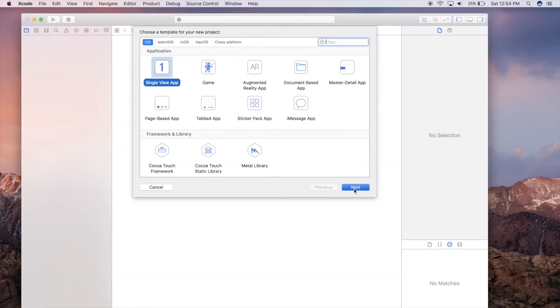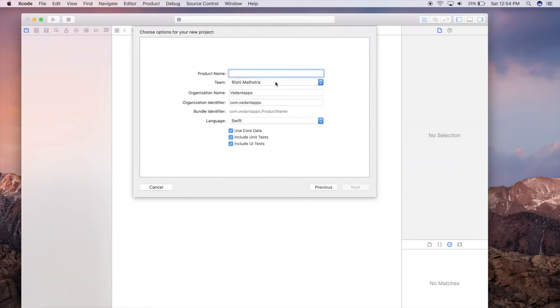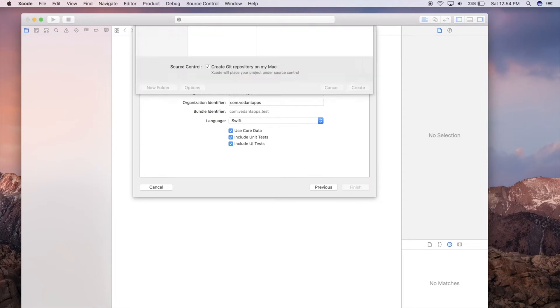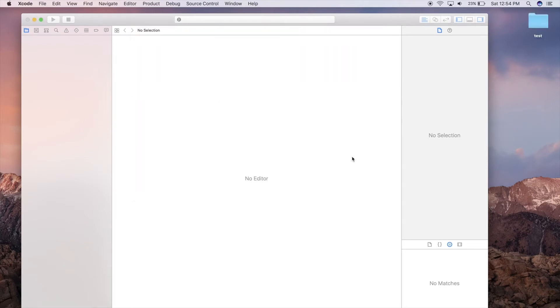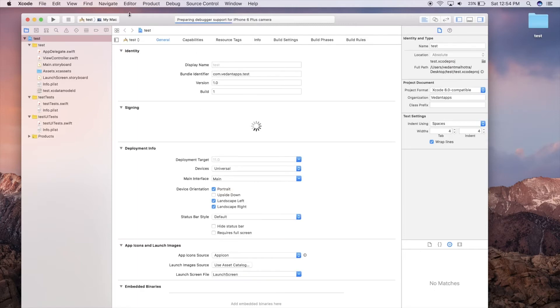I'm going to create a new app, single view, just to test that we can wirelessly install our app over the network. I just saved it on my desktop. There's nothing in this app, but as you can see it is still loading.